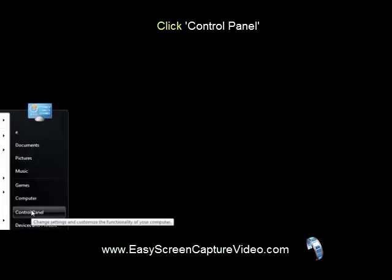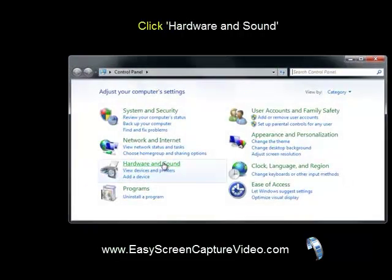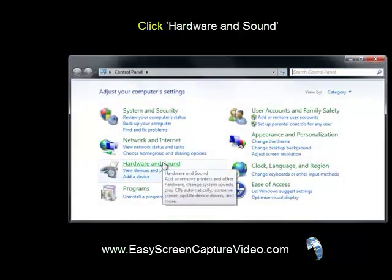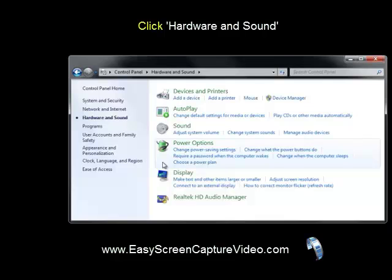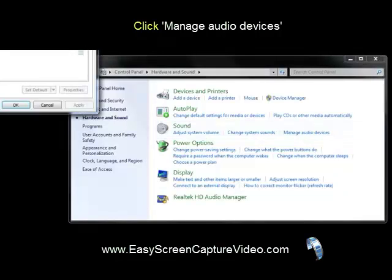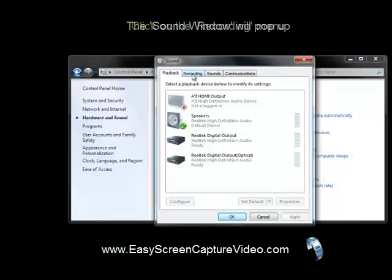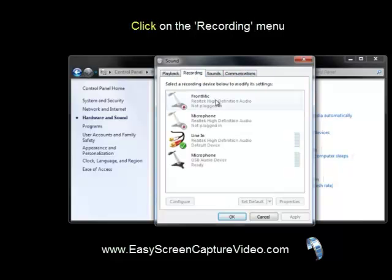To add it, first go to your computer's Control Panel and select Hardware and Sound. In that window, under Sound, select 'Manage audio devices.' A Sound window will pop up — go to the Recording tab, the second tab.